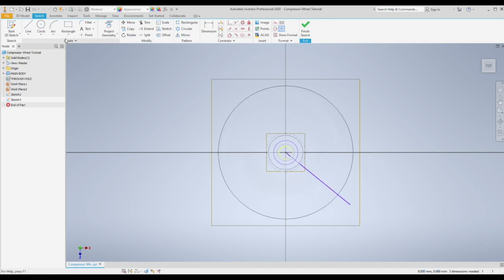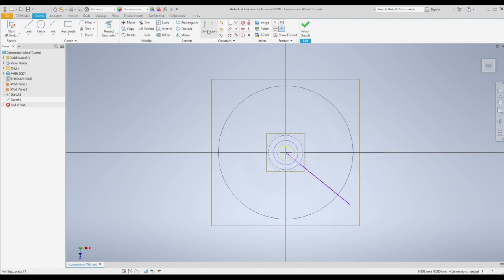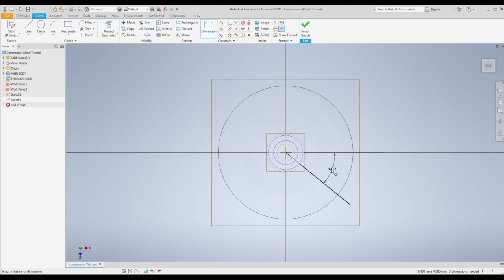We're going to need to specify the offset angle from the original. So I'm just going to sketch a line that's going to be a reference, and set this angle to 50 degrees.